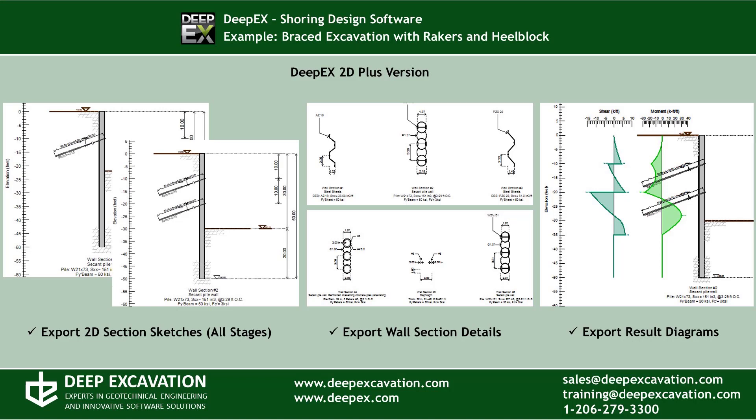In DeepX2D Plus version, we can export section sketches from all construction stages. We can export the wall section details and we can also export several result diagrams if the model is analyzed.